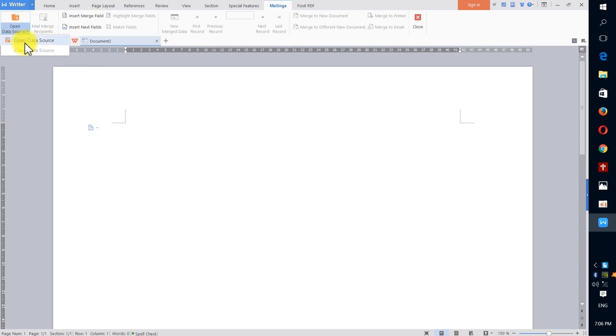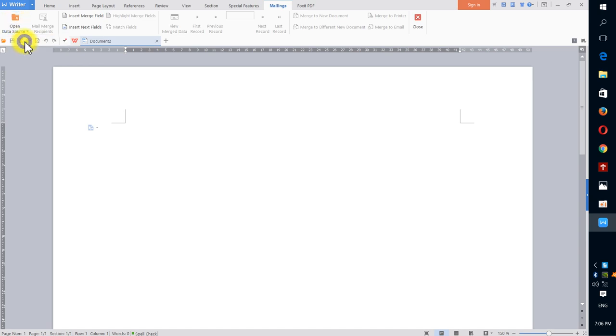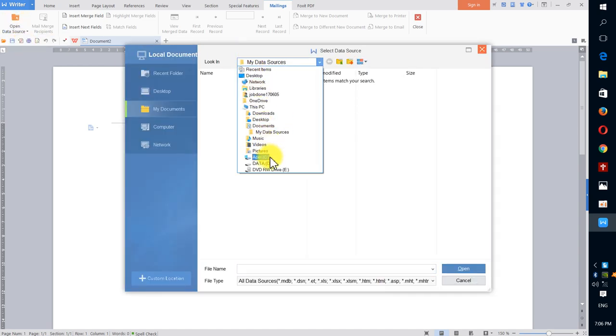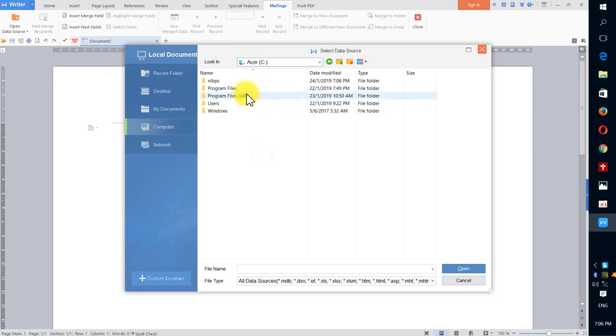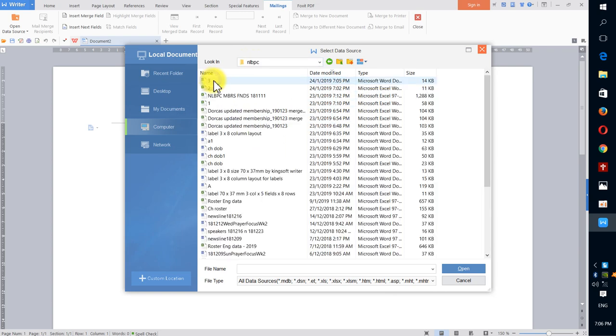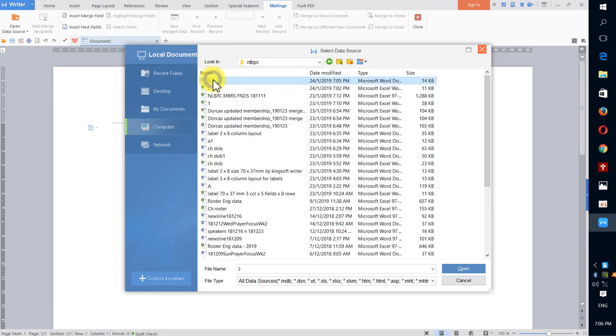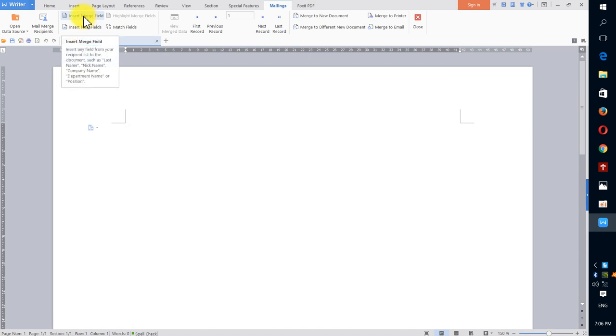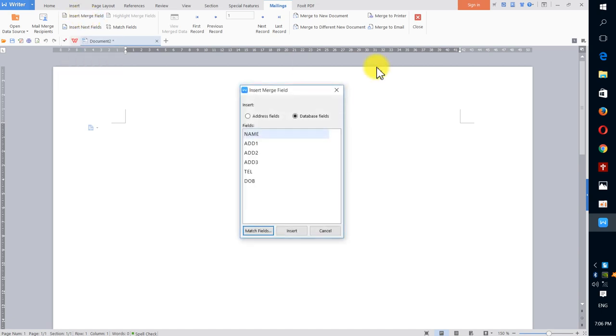I open the data source. I just go to my directory, which I always use on the C Drive. I just created the "three" document. I click on the document, not the Excel worksheet. I need to take note of that.